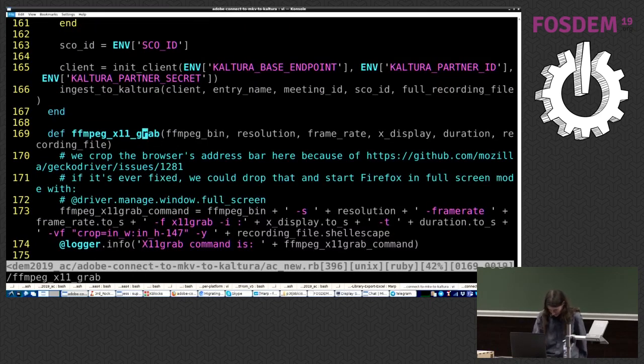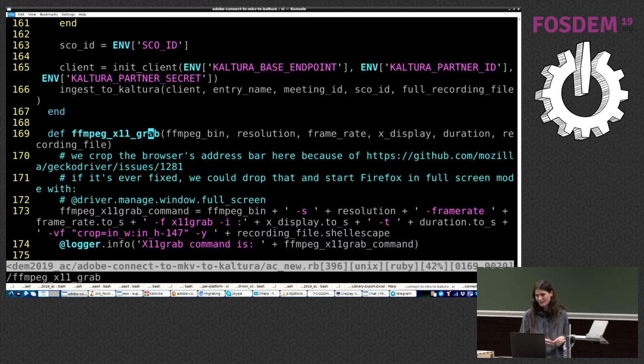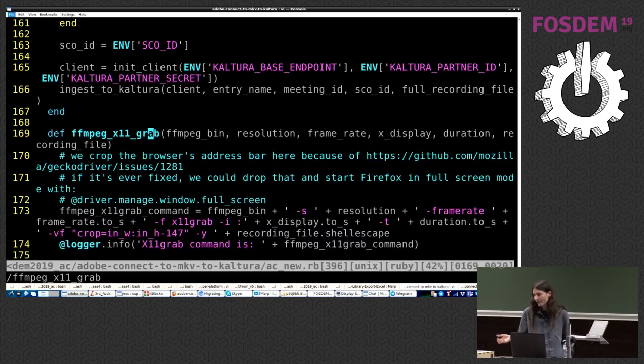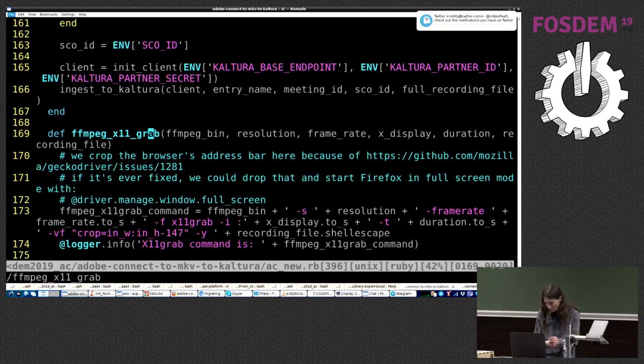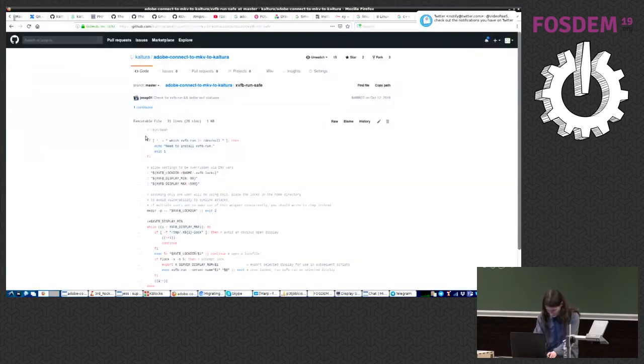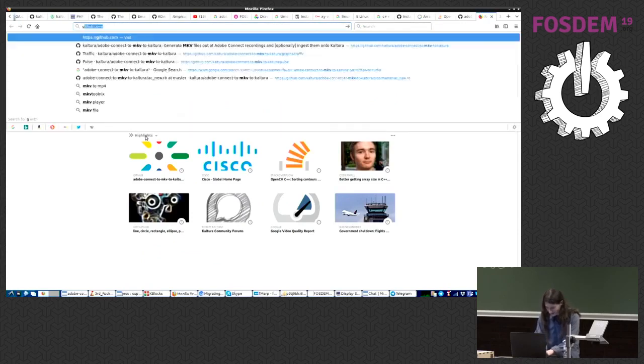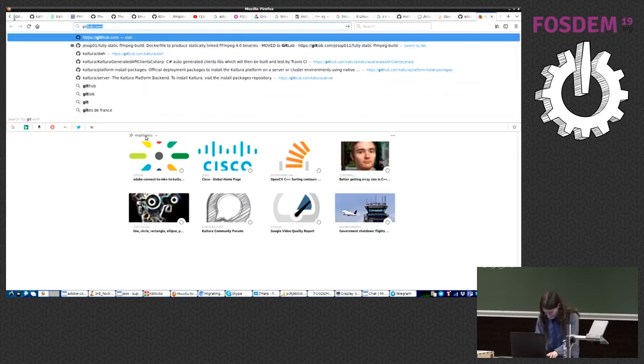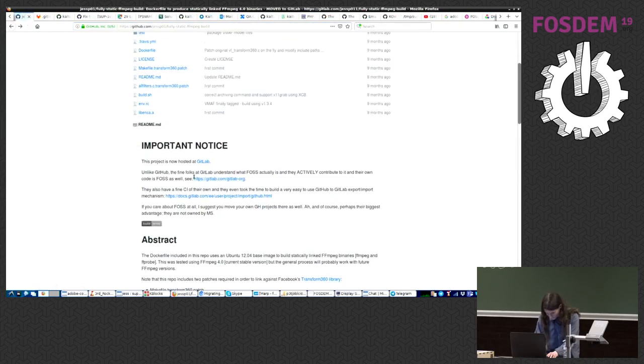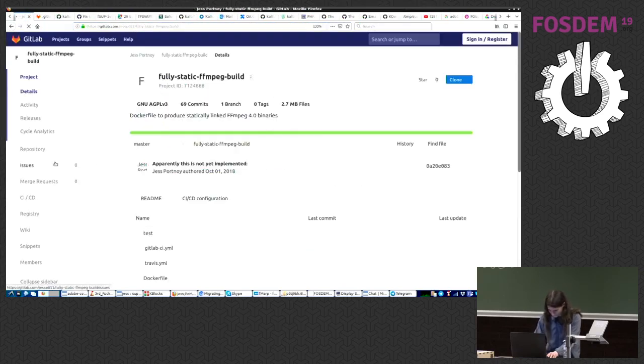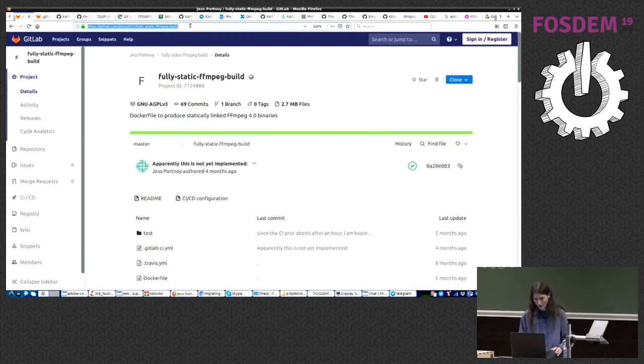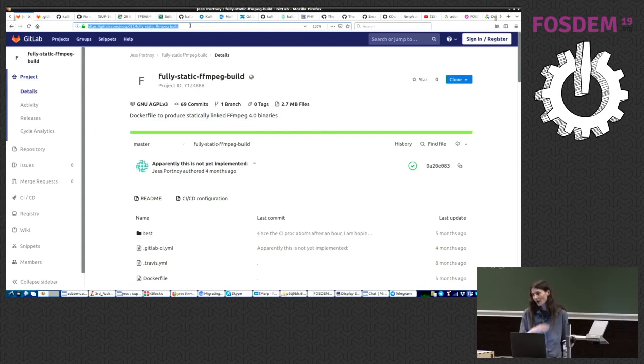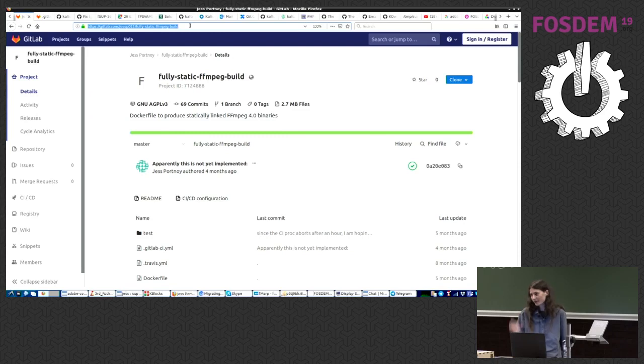This one grabs the screen display of the browser, playing the asset using their Adobe SWF. Let's dive into this function. Okay. So it accepts the path to FFmpeg. If nothing is passed or set in the environment variables, just uses whatever is in the path. Word of advice, FFmpeg 4, far better. And it's the latest. Use the latest if you can.